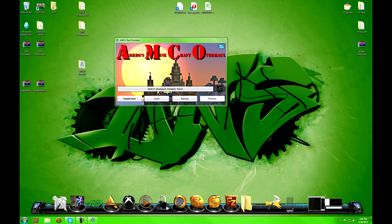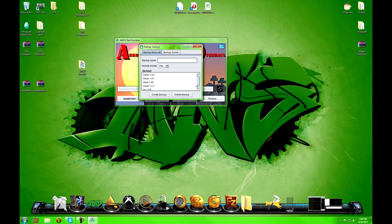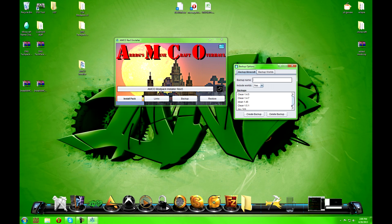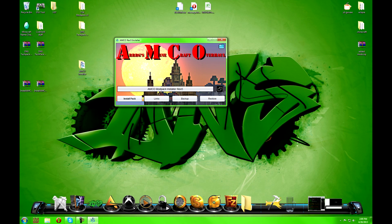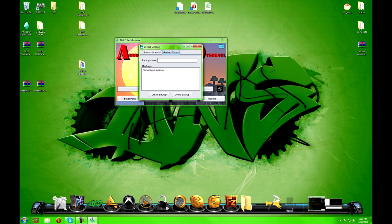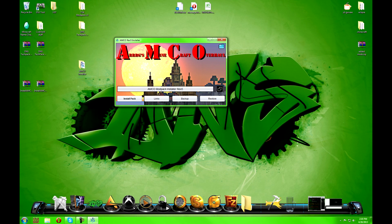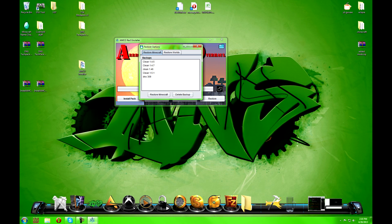What you want to do before you start is use some of these backup and restore features. I would name this 'clean 1.1' and hit 'Create Backup.' The reason I tell you to do this is the next time the pack updates, instead of having to go through and delete all the stuff you don't want, you can back up your world. Hit backup, name it — whatever it's called, like 'amco world' — and once you hit create backup, it will save all your worlds currently in there.